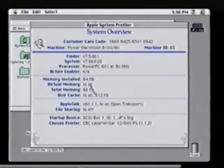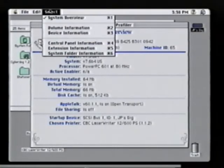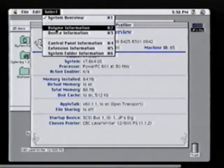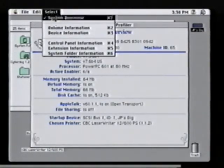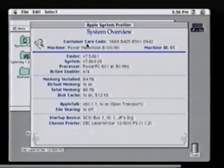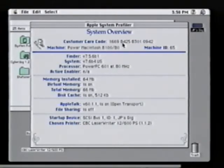We could also go down and select other types of information, for example, device information or volume information for what's on our hard drives. What's very nice about this is our customer care code, where just by reading back this 16-digit number, all this information can be transmitted to an Apple care representative.